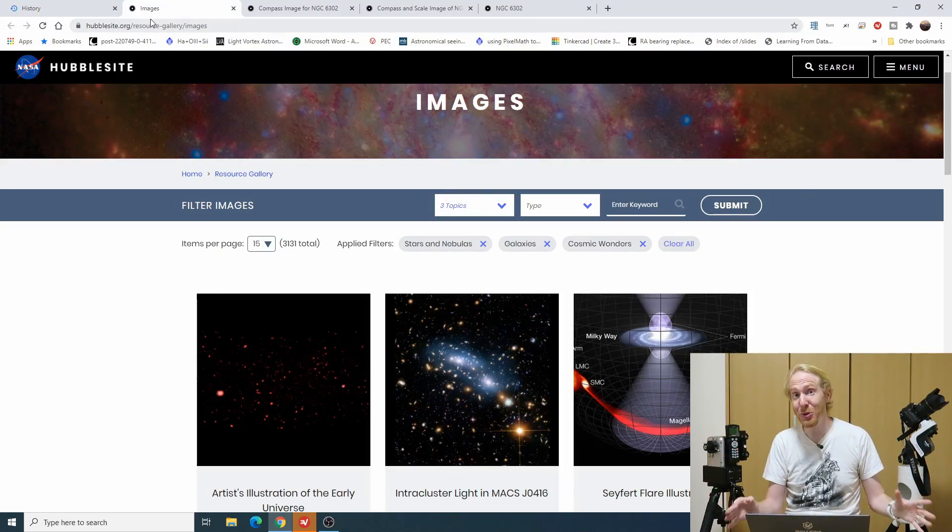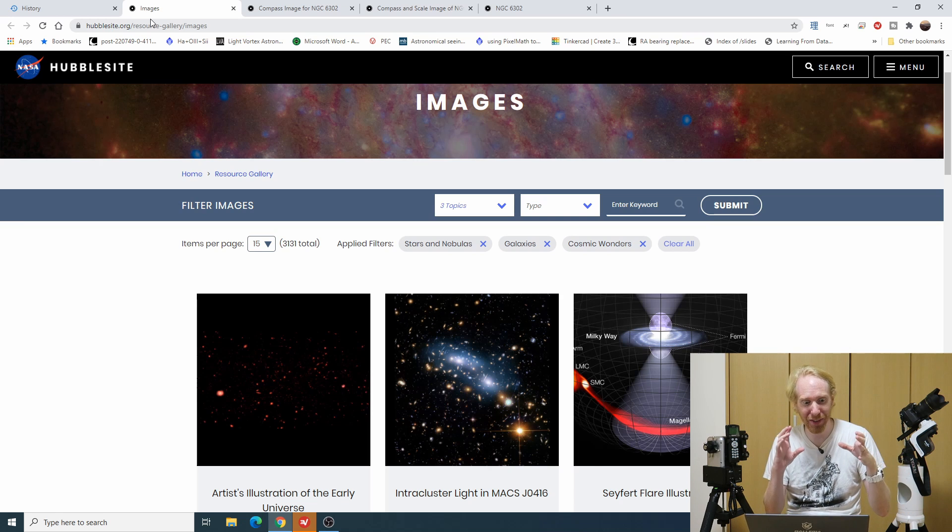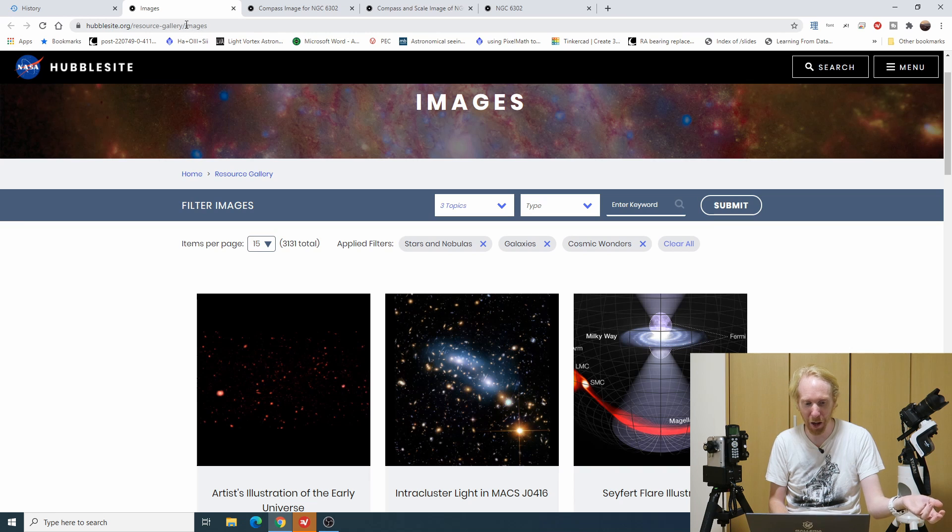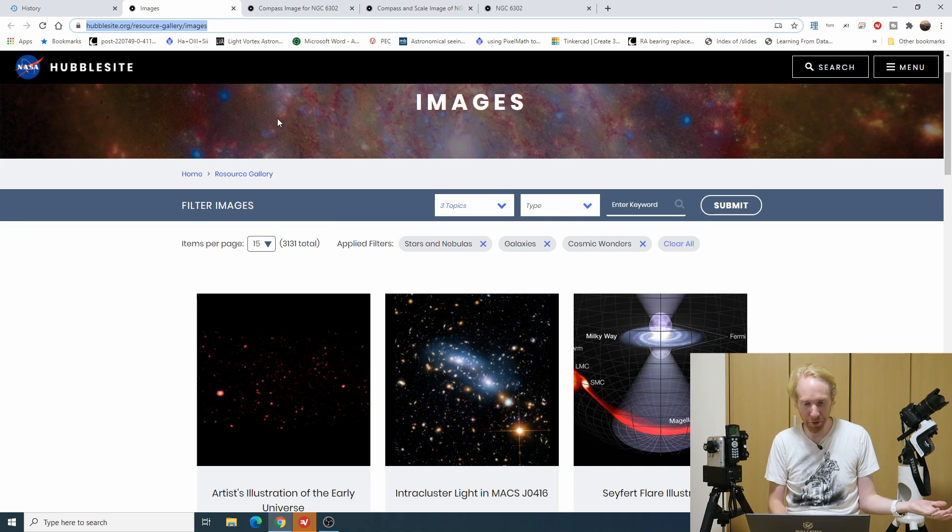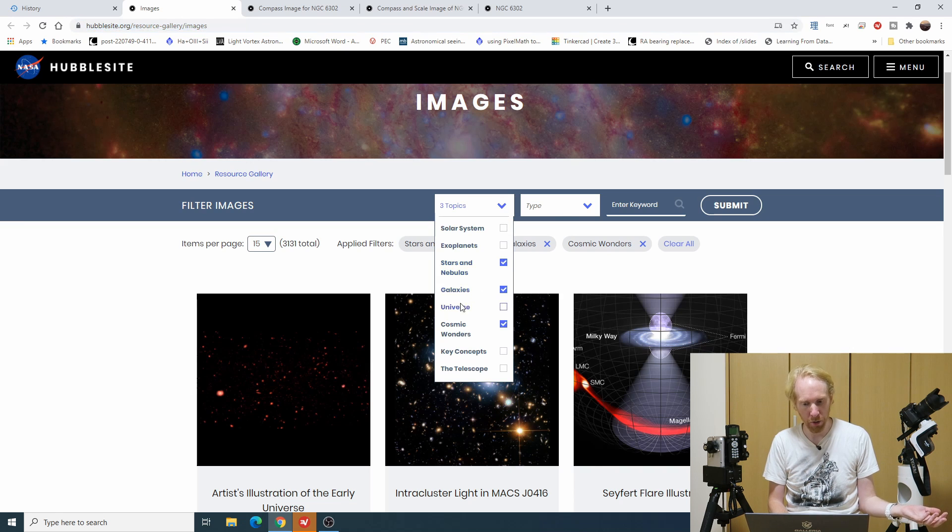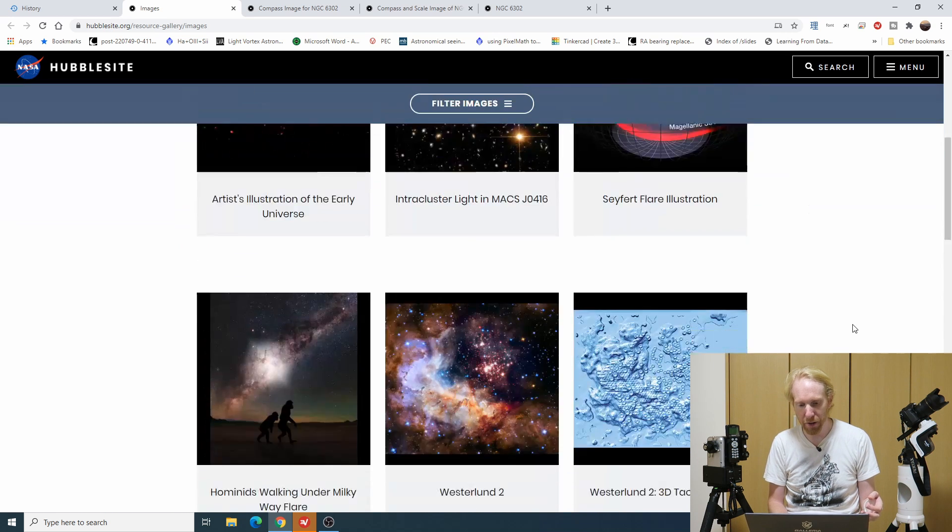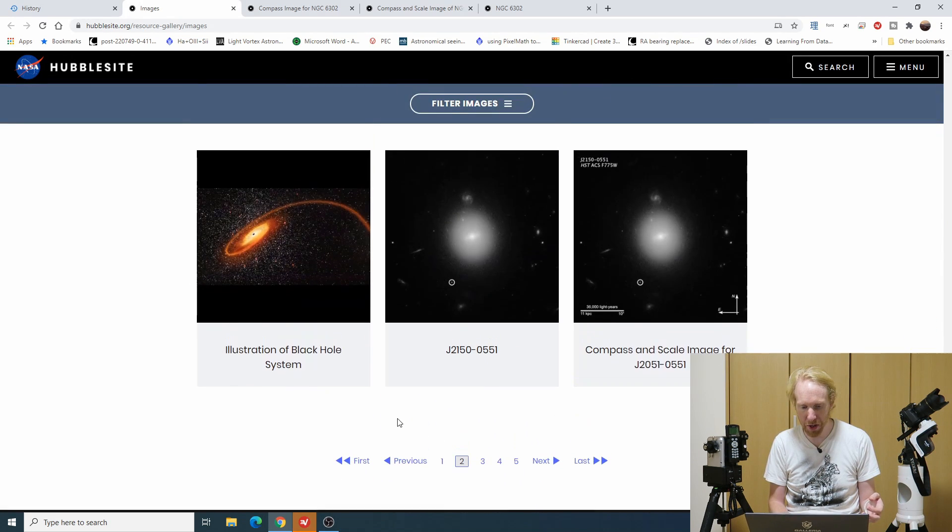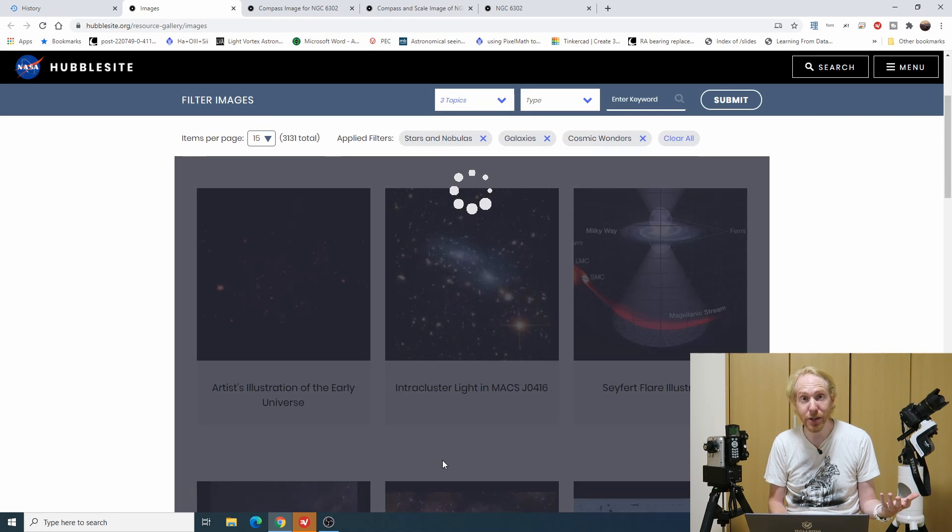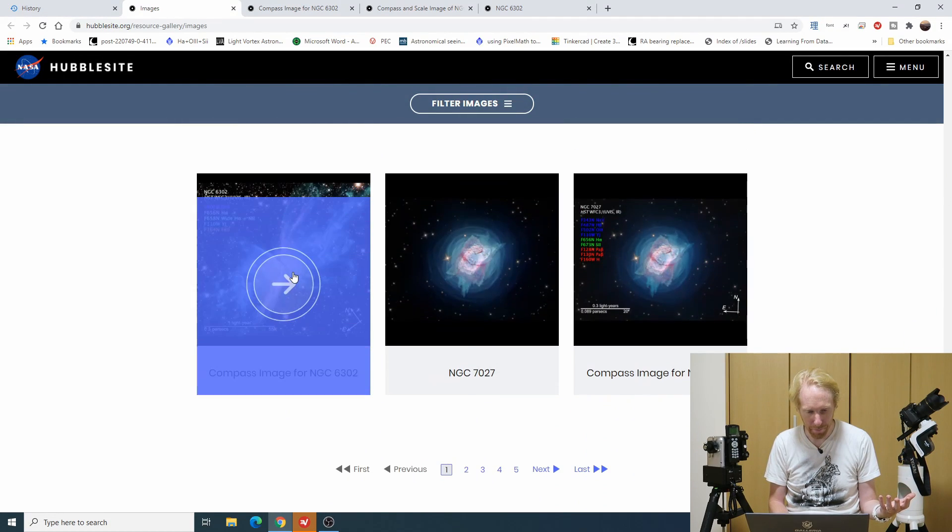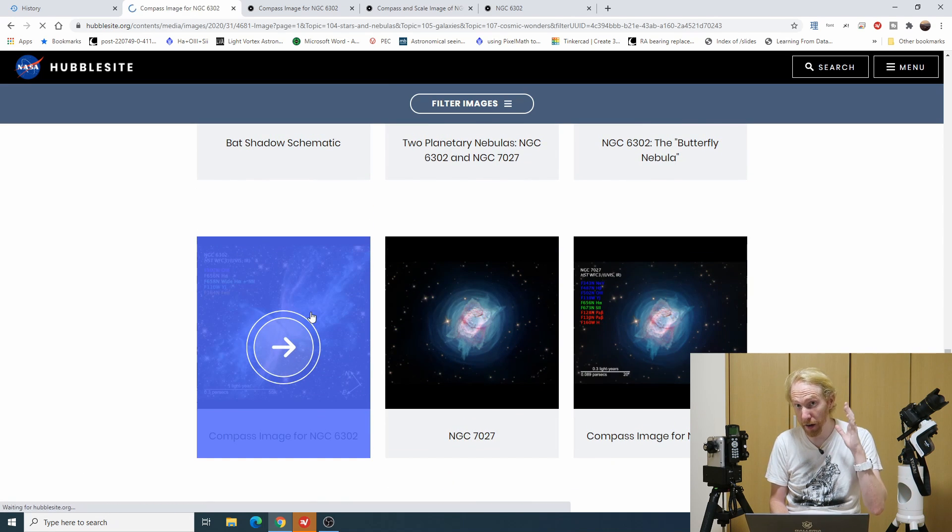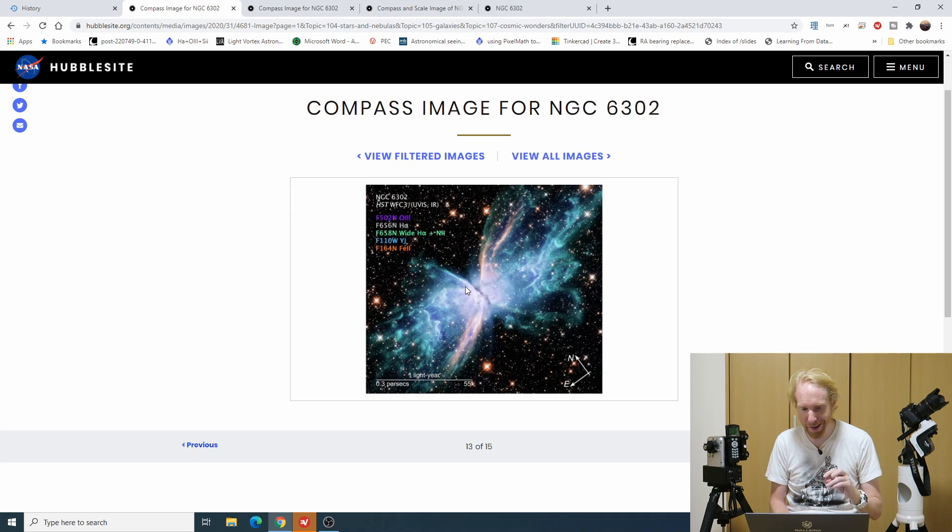Here we're just going to get data from the Hubble telescope, process it, and compare it to whatever the big brains at NASA or whoever does the processing actually did. So what I like to do to first start with is to go to a website called hubblesite.org. I'll put the link in the description down below. In the resource gallery you have all sorts of images and you can filter those images by stars, nebulae, galaxy, whatever.